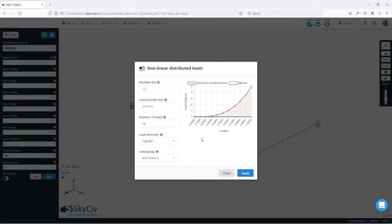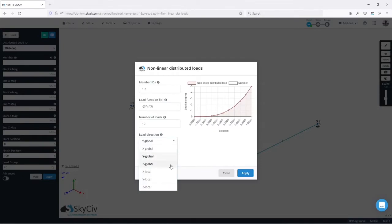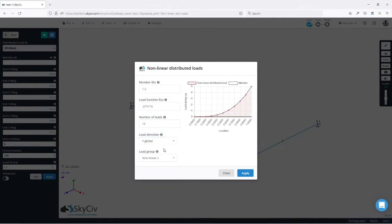Then we need to decide in which direction we want the load to be applied. It can be in the global axis or in the local axis. In this case since I want it to be vertical I will go for the global y axis.